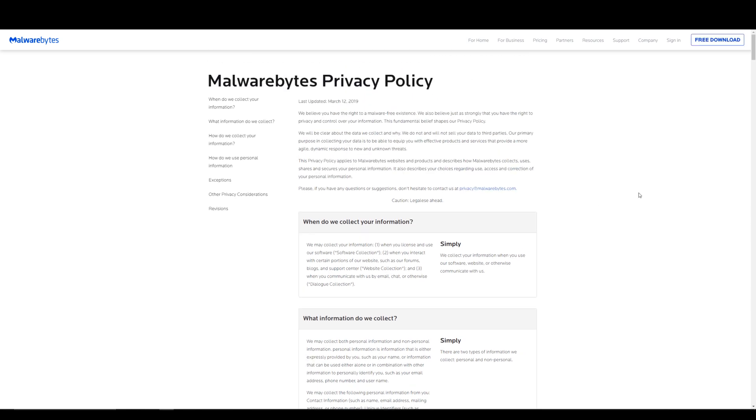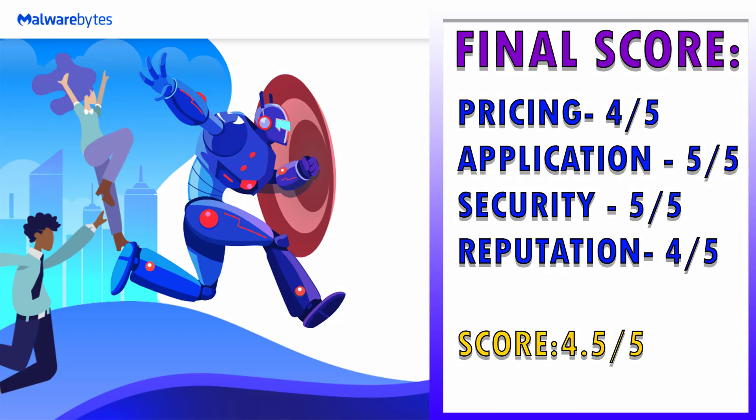All right guys, thanks for making it to the end of this review. What is Malwarebytes' final score going to be? Well, a pretty good 4.5 out of 5.